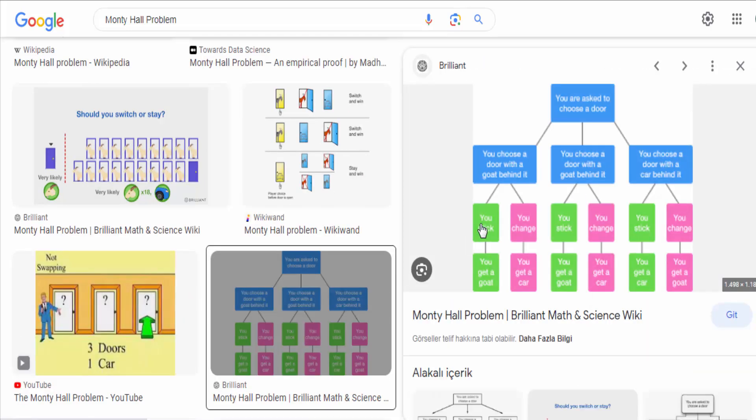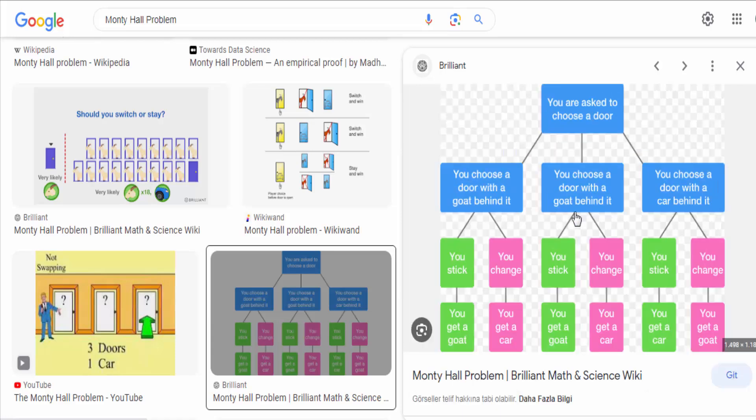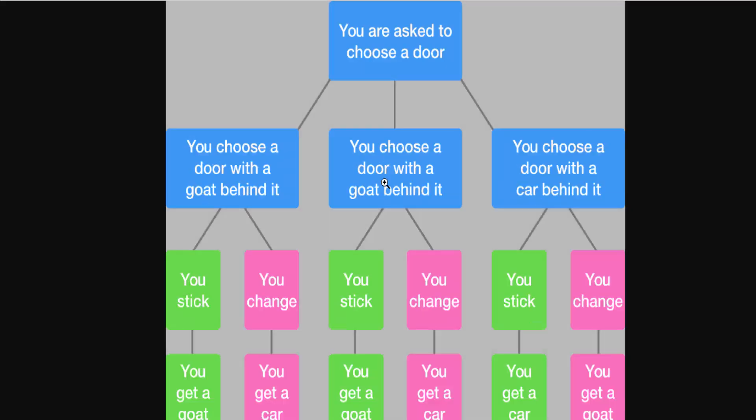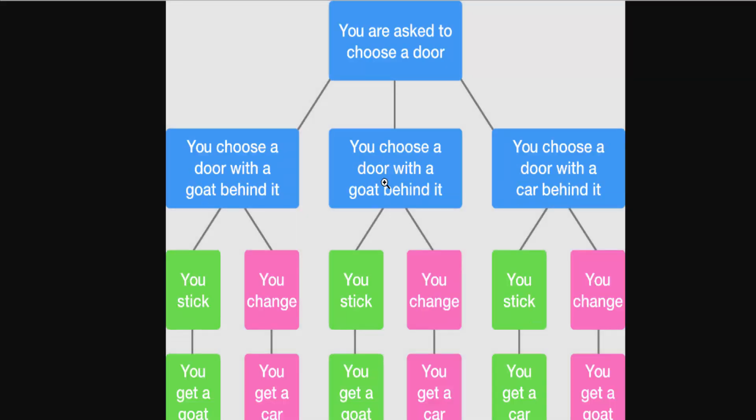At this point, Monty gives you a choice. You can either stick with your original choice or switch to the other unopened door. The question is, should you stick with your initial choice, switch to the other door, or does it not matter?